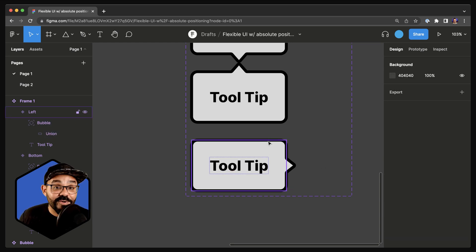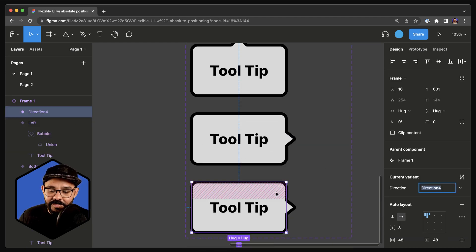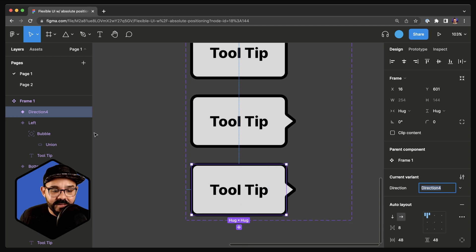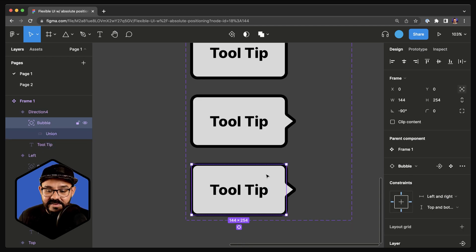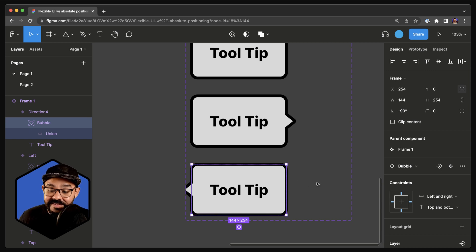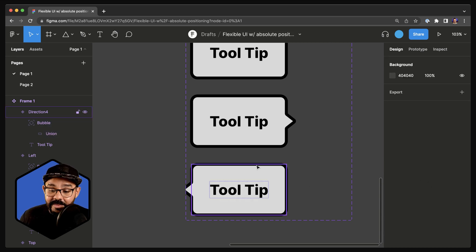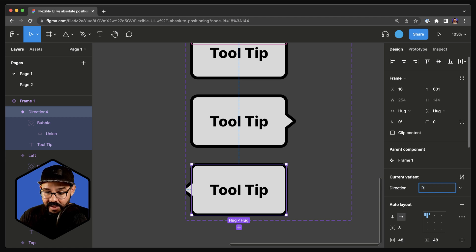Let's create the last one — let's add one more variant. We'll select the instance inside, and all we have to do is press Shift-H to flip it horizontally. Let's make sure we name this one right.